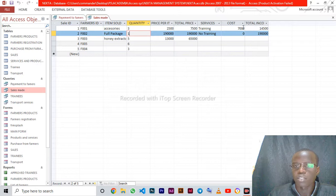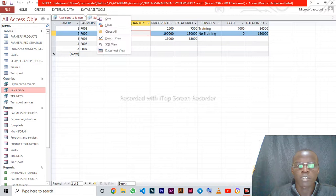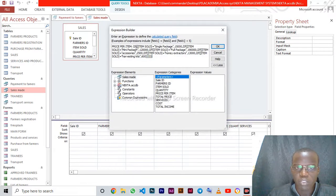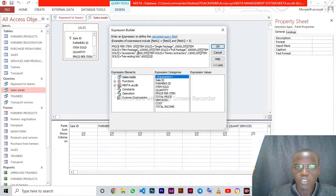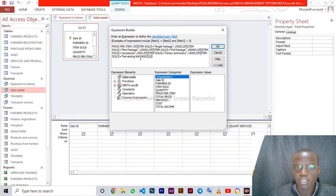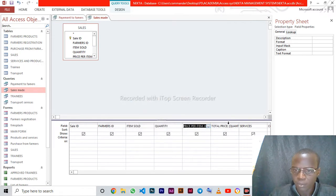The total income will be the summation of the cost of the service and the total price of the item sold. From the design view: price per item is calculated as — if item sold is single package the price is 15,000; if mini package the price is 120,000; if full package the price is 190,000; if accessories the price is 25,000; if honey extractors the price is 13,000; if harvesting kits the price is 600,000. The total price is quantity times price per item.